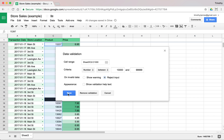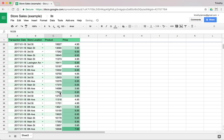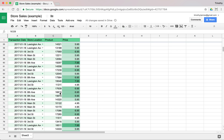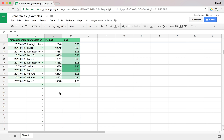We'll go ahead and add validation help text that says: enter a valid product code between 10,000 and 99,999. We'll go ahead and save that. So now we have all of these values validated and they should be okay.